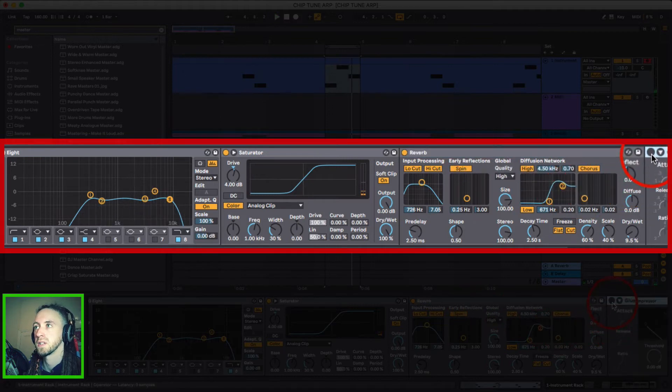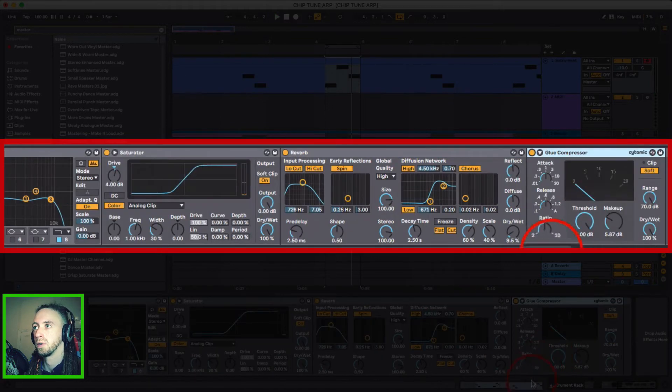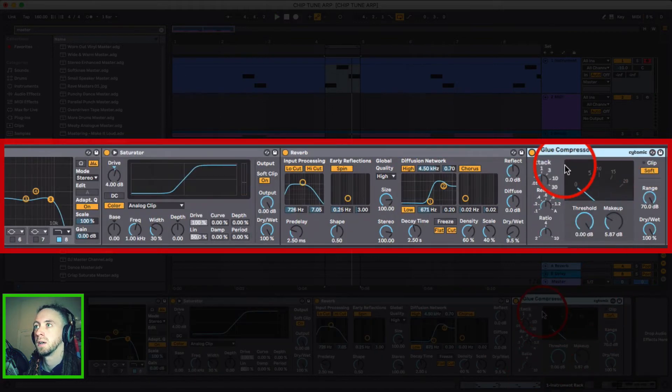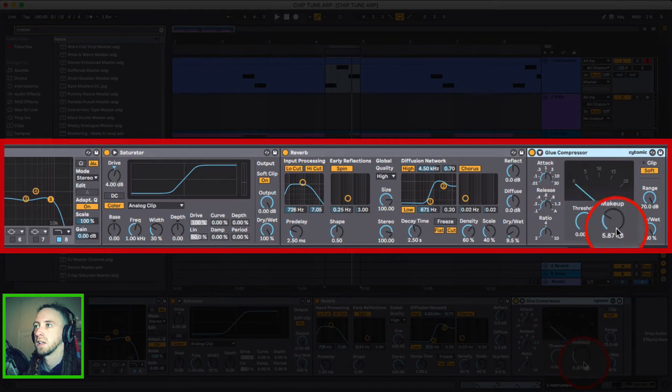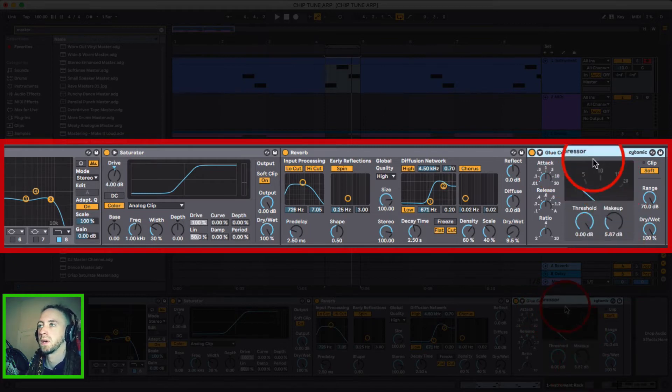And then just a glue compressor to finish the whole thing off just to if anything clips and I've added 5.67 decibels worth of make up gain.